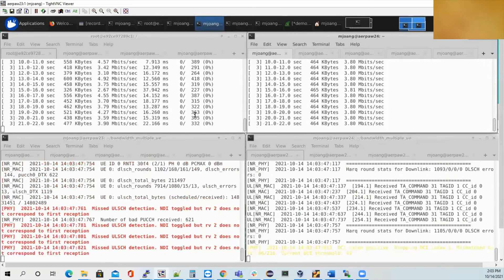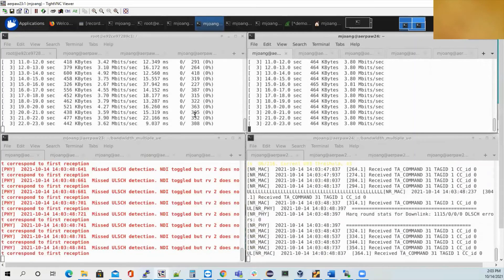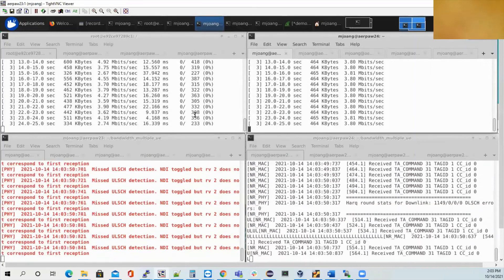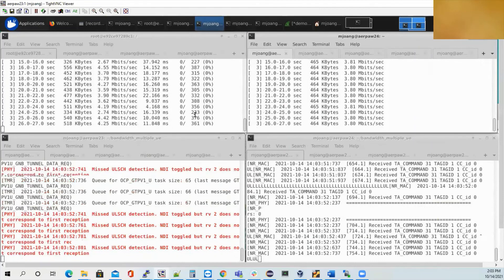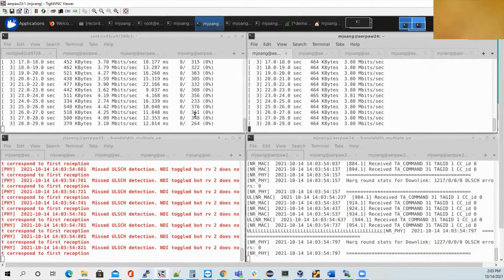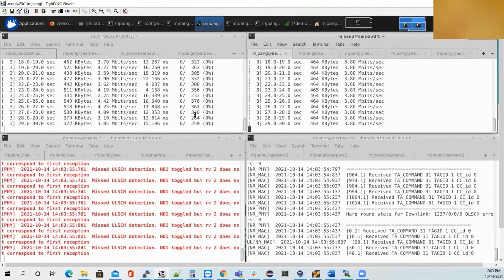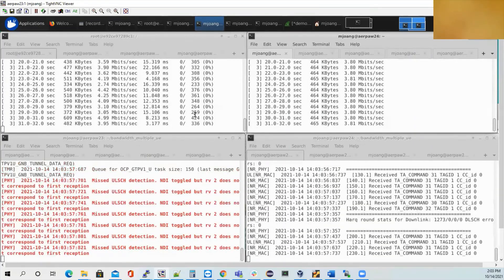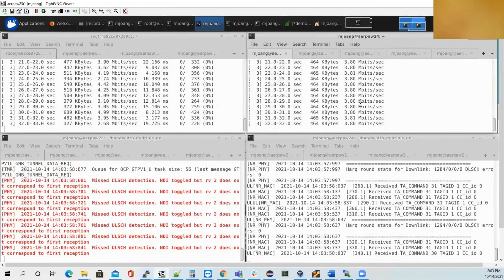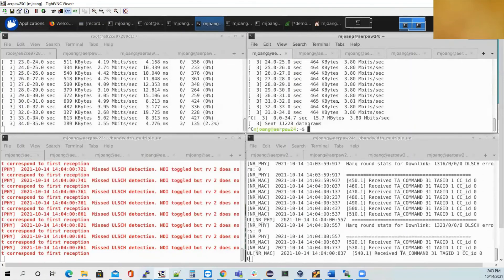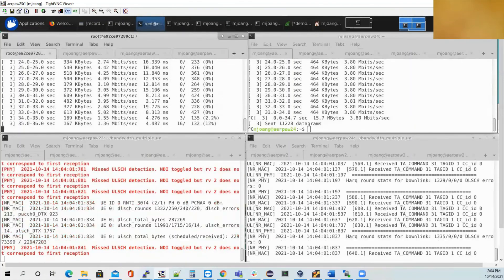So my next step is to run the downlink iPerf, meaning the iPerf packet from the GNodeB to the UE. So let me stop the iPerf, the uplink iPerf.